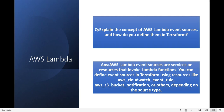Next question: explain the concept of AWS Lambda event sources and how do you define them in Terraform? AWS Lambda event sources are services such as S3 or DynamoDB that trigger invocation of Lambda functions. You can define event sources in Terraform using resources like aws_cloudwatch_event_rule or aws_s3_bucket_notification, depending on your source type. For example, to invoke Lambda based on an S3 event, you use aws_s3_bucket_notification.